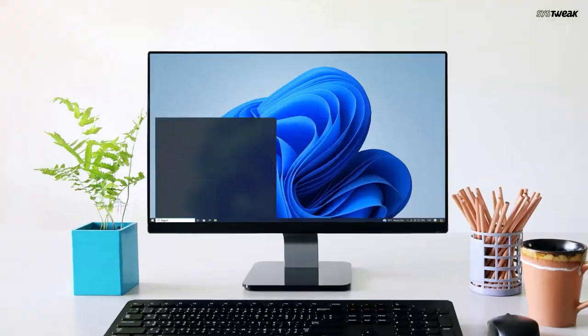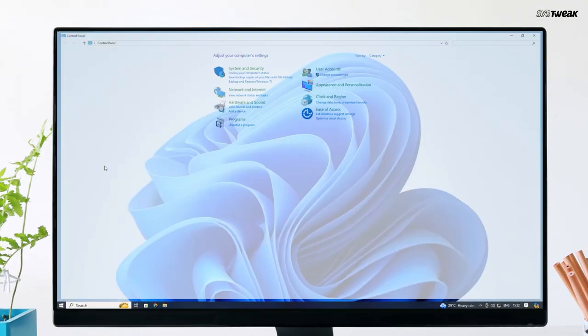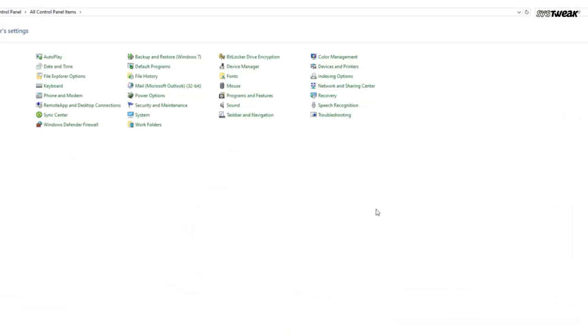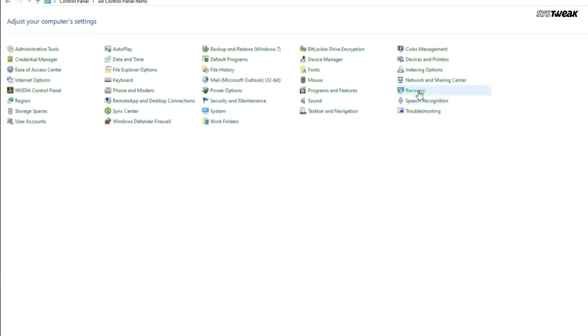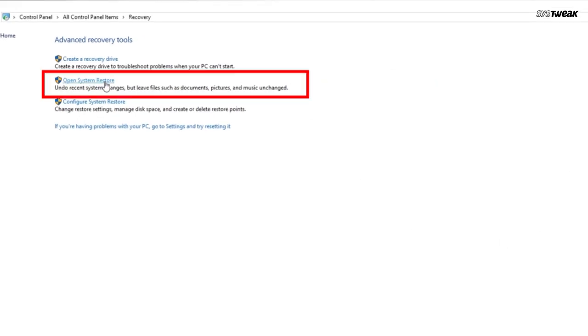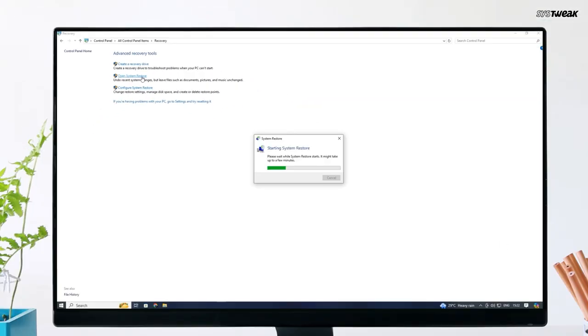Perform a system restore. If the issue started recently, try a system restore. This rolls your PC back to a point before the problem began. Go to control panel, change the view to small icons. Now go to recovery, open system restore and follow the steps.